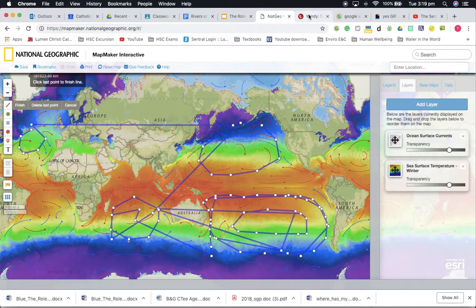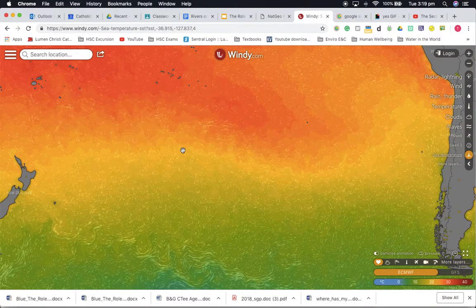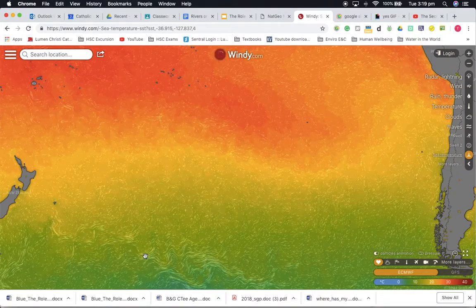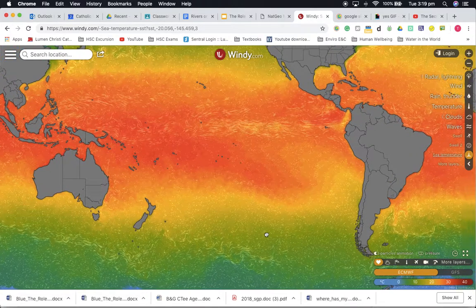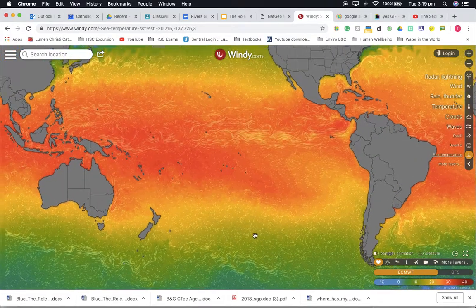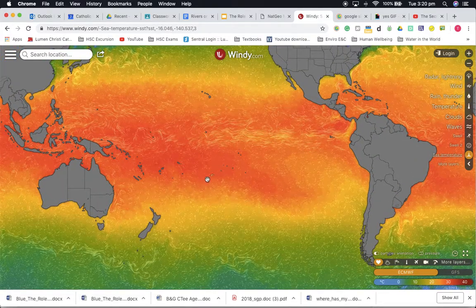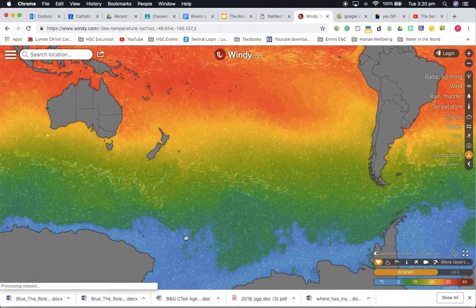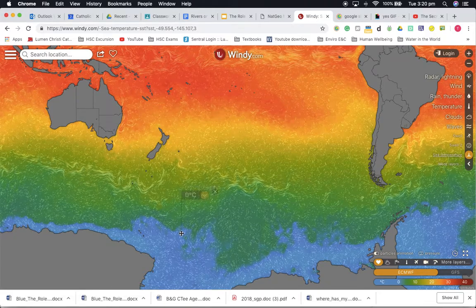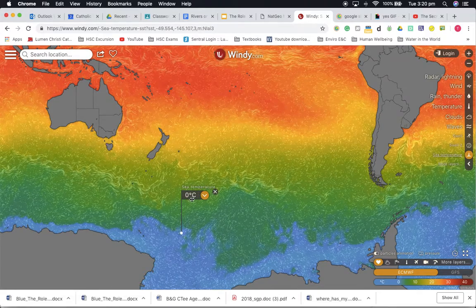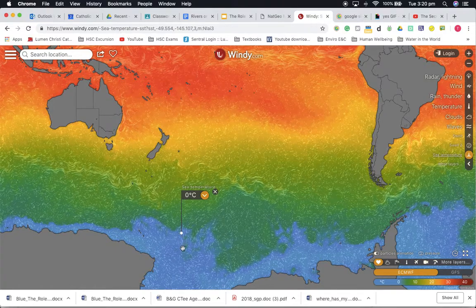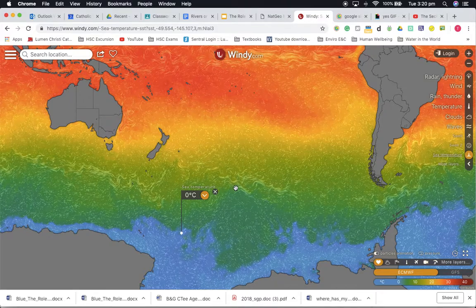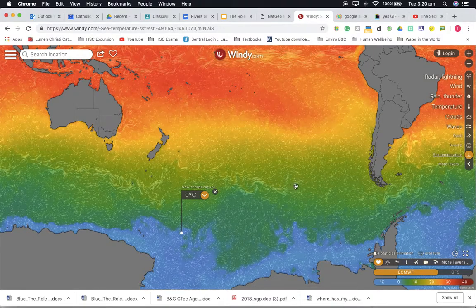Now we'll go have a quick look at a lovely website called Windy where we can see it in action. If I zoom out, you're looking at the same area. You can see we've got our temperatures — red meaning hot, down here at the poles very cold. If I click here, you can see it's zero degrees centigrade at this location. And look at the detail in these arrows — this is showing the movement of oceans.